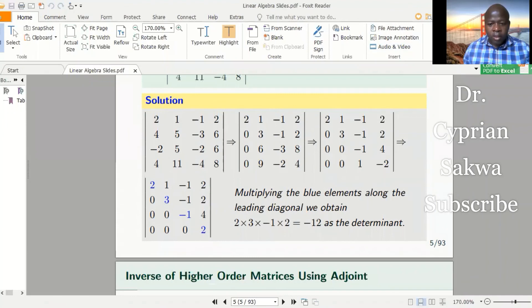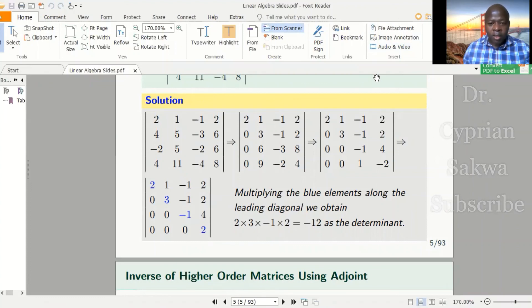And that is how we find the determinant of higher order matrices by row reduction.